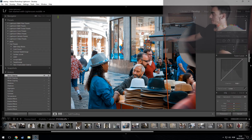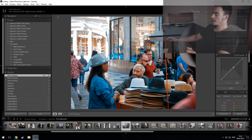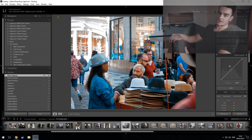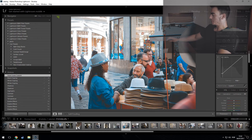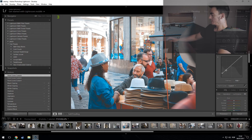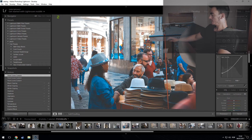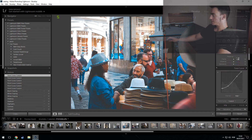That brings us to the tone curve — I didn't forget about it. I actually prefer to do the tone curve early in my workflow so my photo gets washed out and I can calibrate colors correctly. I increase the blacks a bit, then the whites, and bring down the midtones just slightly. That looks good.